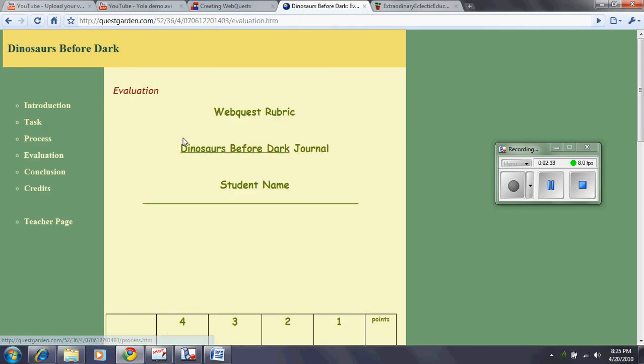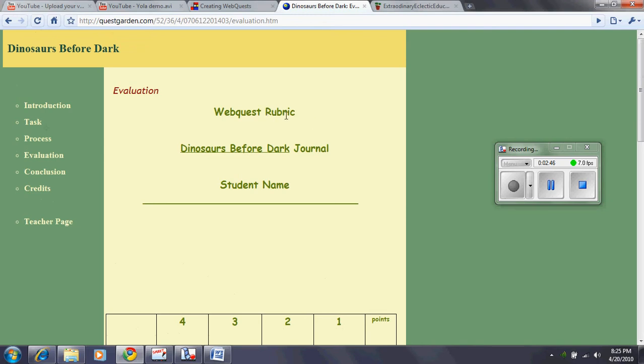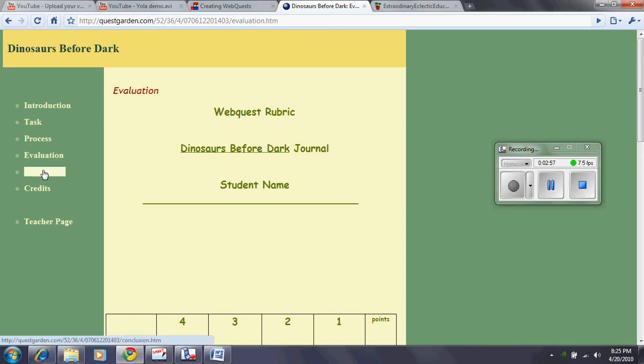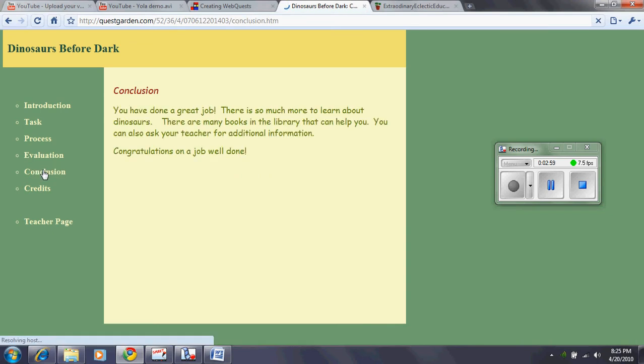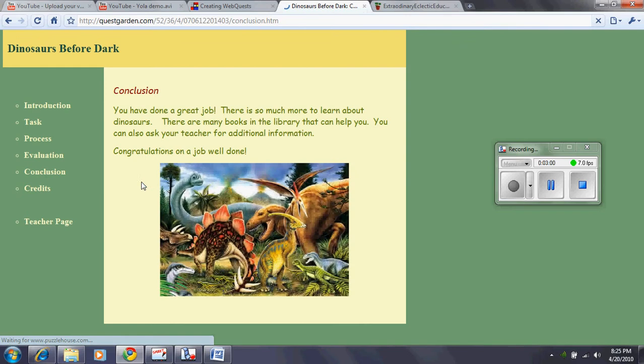After the student's done that, they need to evaluate it. The student may need to use a rubric to evaluate the WebQuest or sometimes the teacher will have the students evaluate each other. Conclusion. This just basically tells the student that they did a great job.